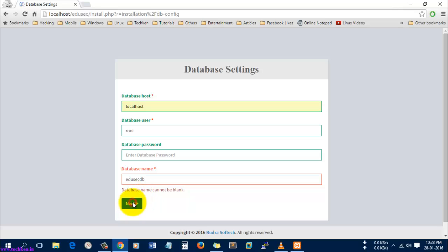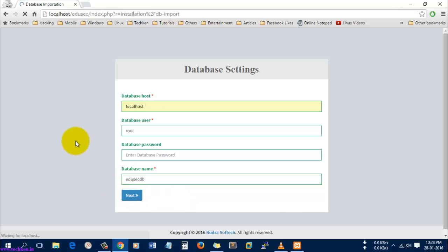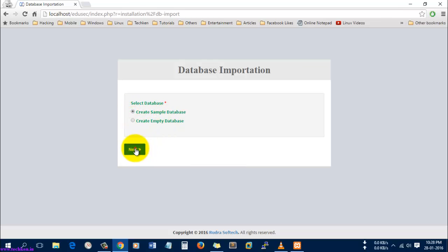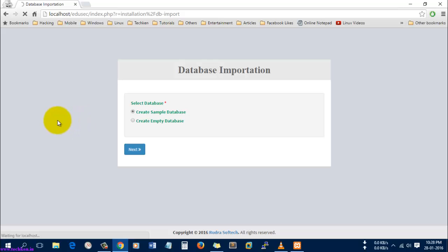It's asking to create a sample database or empty database. I am just going to select the sample database and select Next. It will take some time to import the sample database and you need to be patient without canceling or refreshing the page.